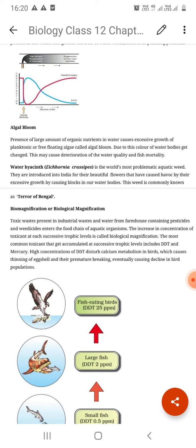एक example है 'Terror of Bengal' — water hyacinth. यह एक problematic plant है जिसे India में लाया गया था क्योंकि इसके flowers का color काफी अच्छा लगता है। लेकिन यह जहाँ भी जाता है, सारे nutrients खुद use कर लेता है, जिससे दूसरे organisms के लिए oxygen और nutrients की demand कम हो जाती है और वे मरने लगते हैं।